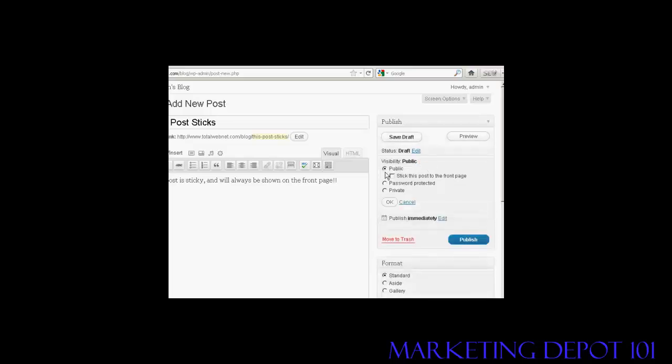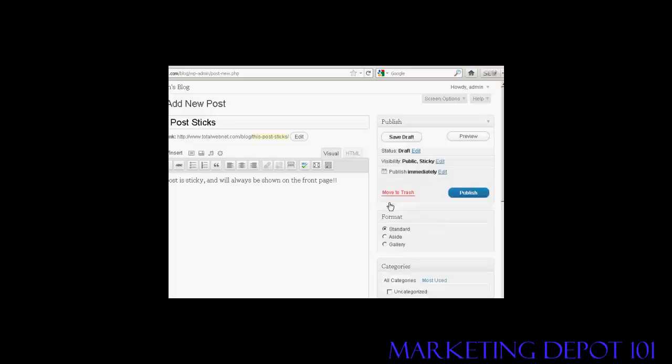And then under the Public radio button, you'll see a little checkbox here that says Stick this post to the front page. So make sure that's checked. And then click on OK. And then click on Publish.